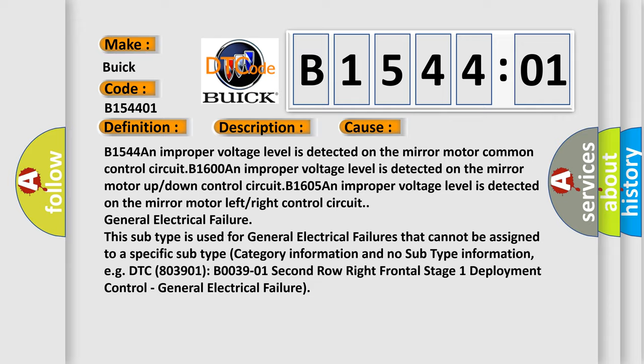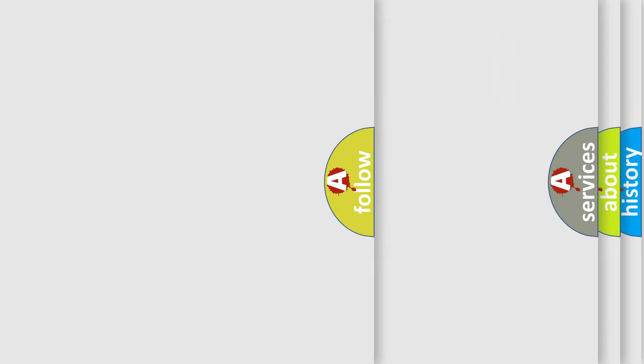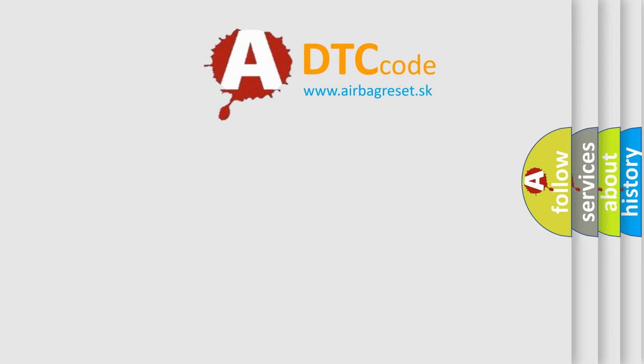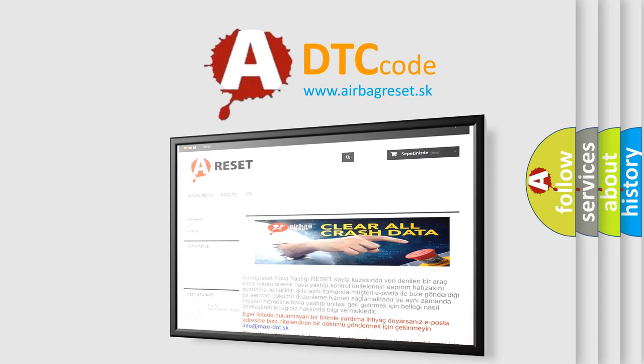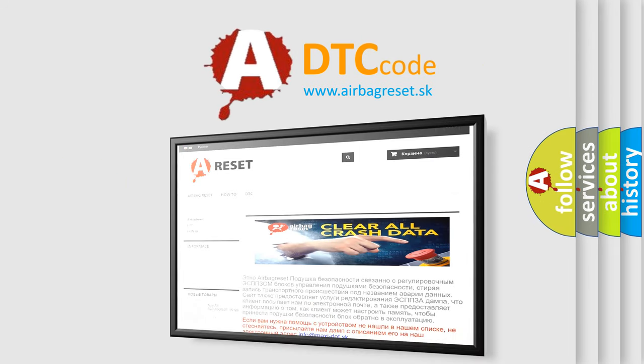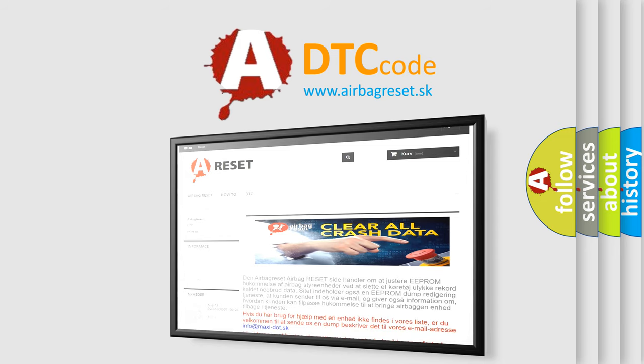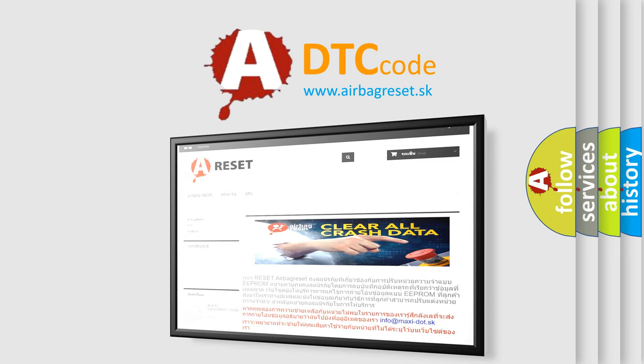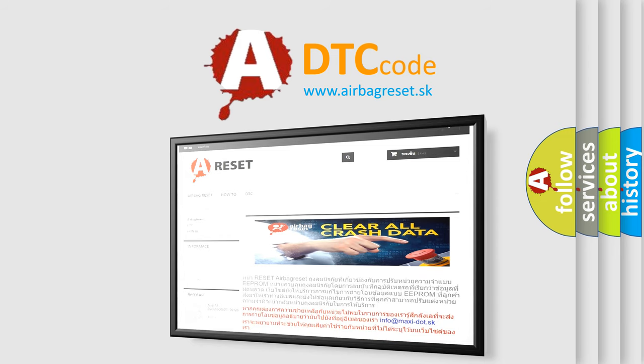The Airbag Reset website aims to provide information in 52 languages. Thank you for your attention and stay tuned for the next video.